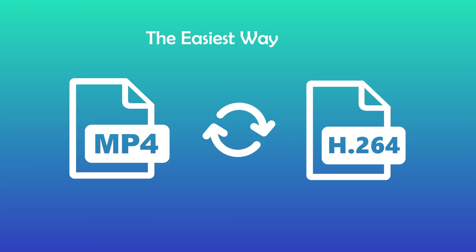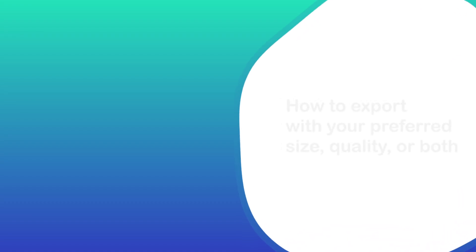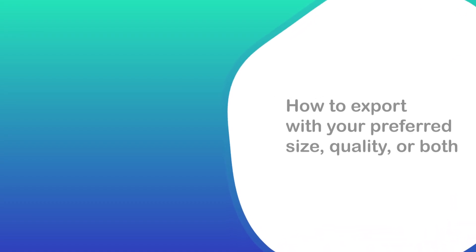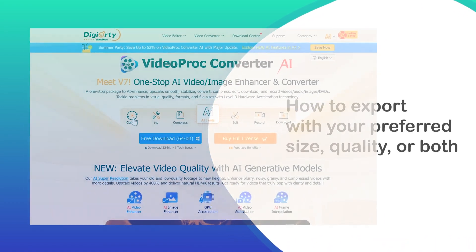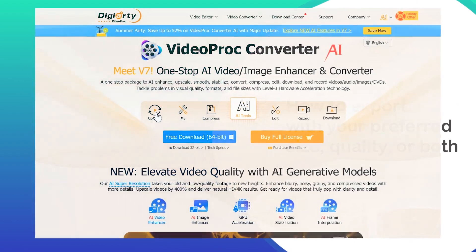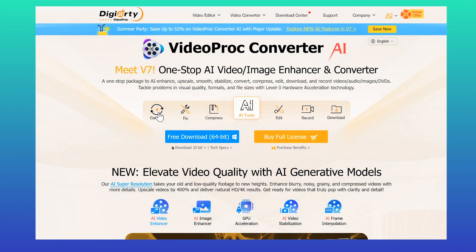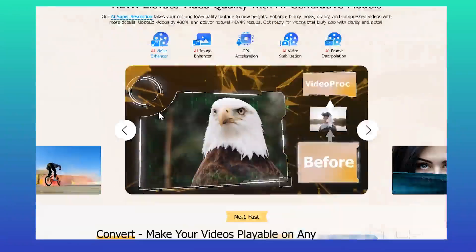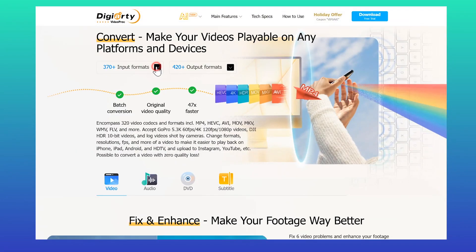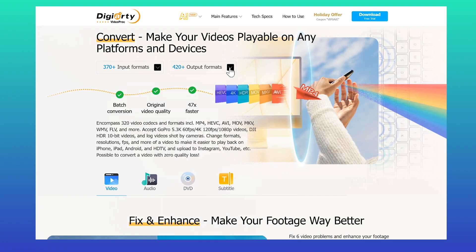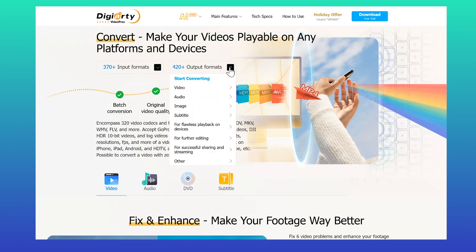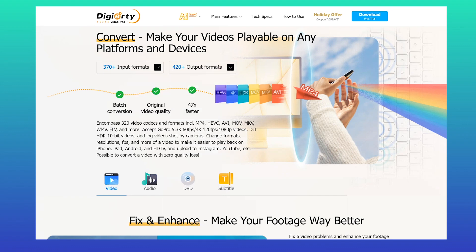share the easiest way to make the conversion. Plus, at the end, we'll also share how to export with your preferred size, quality, or both. We're going to use VideoProc Converter AI, as it enables us to convert video and audio from 370+ formats to over 420 others fast within several clicks.